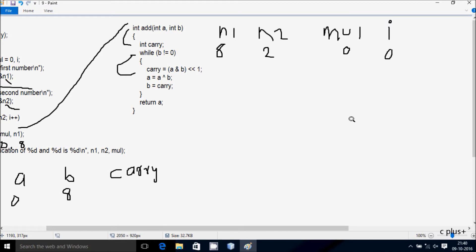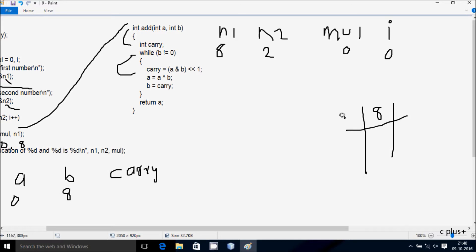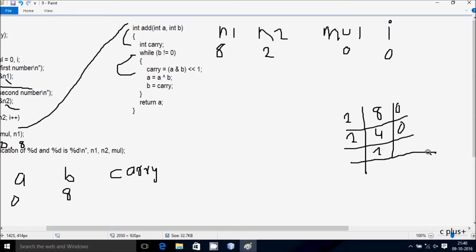First I convert a and b values to binary. a value is 0, so no conversion needed. For b value 8: dividing 8 by 2 gives remainder 0, then 4 by 2 remainder 0, then 2 by 2 remainder 0, giving binary representation of 8 as 1000.